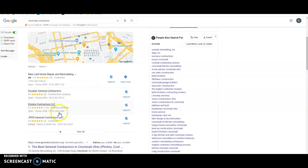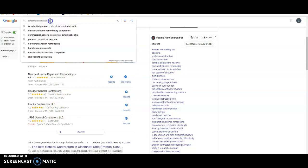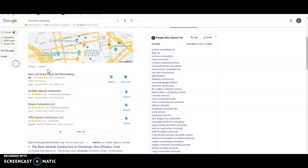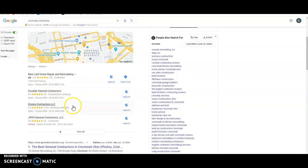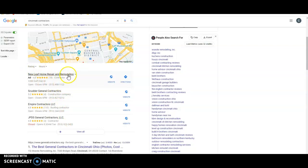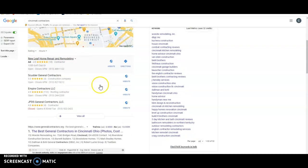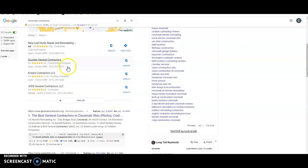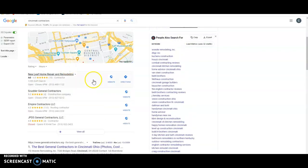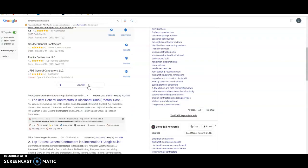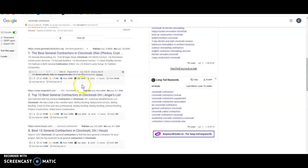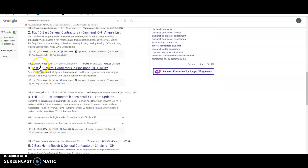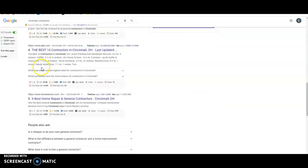The more citations you have, the higher up you're going to rank in this map pack. I typed in Cincinnati contractors and then we got New Leaf Home Repair, we got Scudders, we got Empire, we got JPDS. This is actually an ad these guys are paying for. We don't really like those as much because a lot of times people won't click on them because they've had bad experiences. Either way, if you're not in this map pack from citations, you at least want to be in this organic search down here.